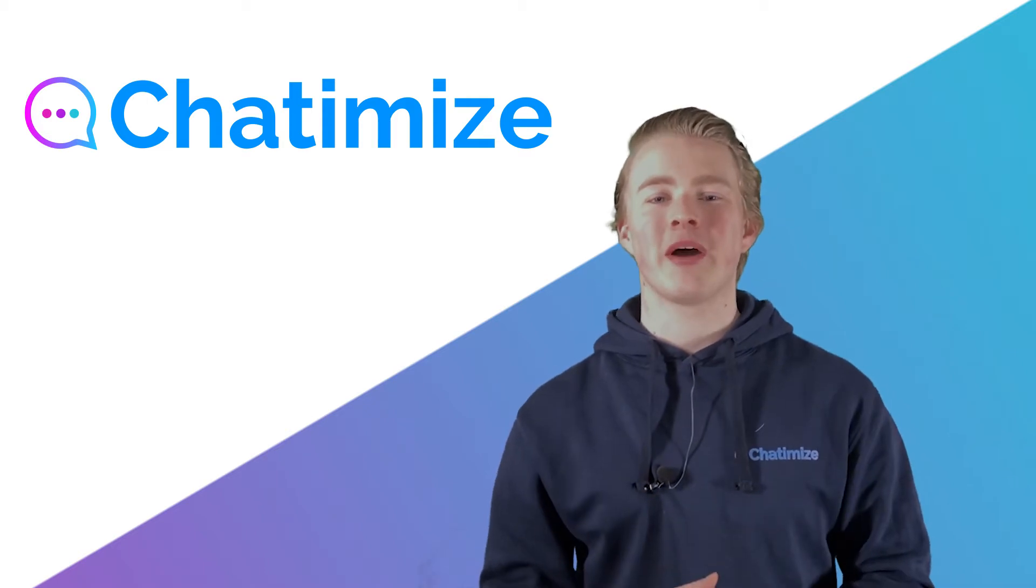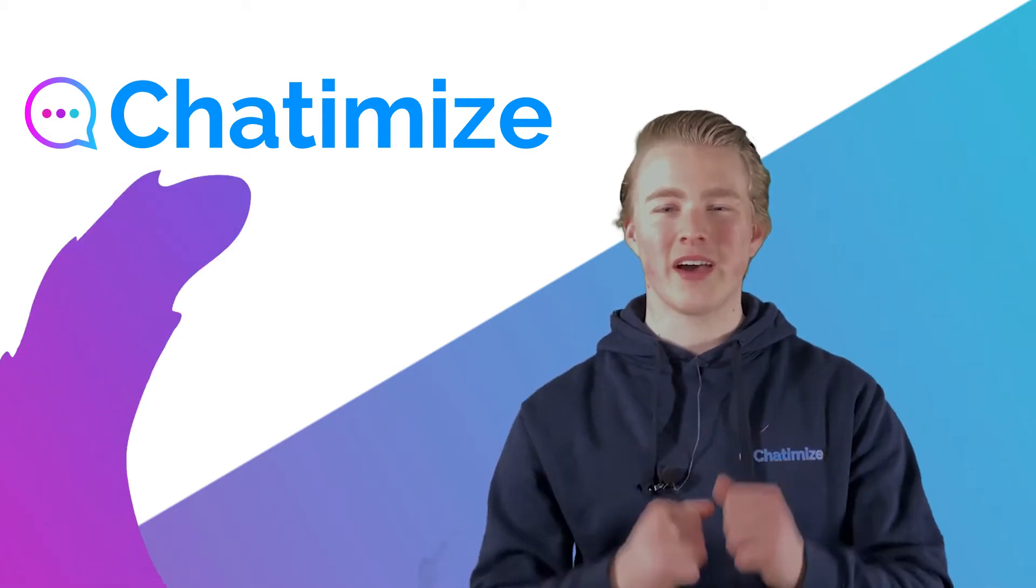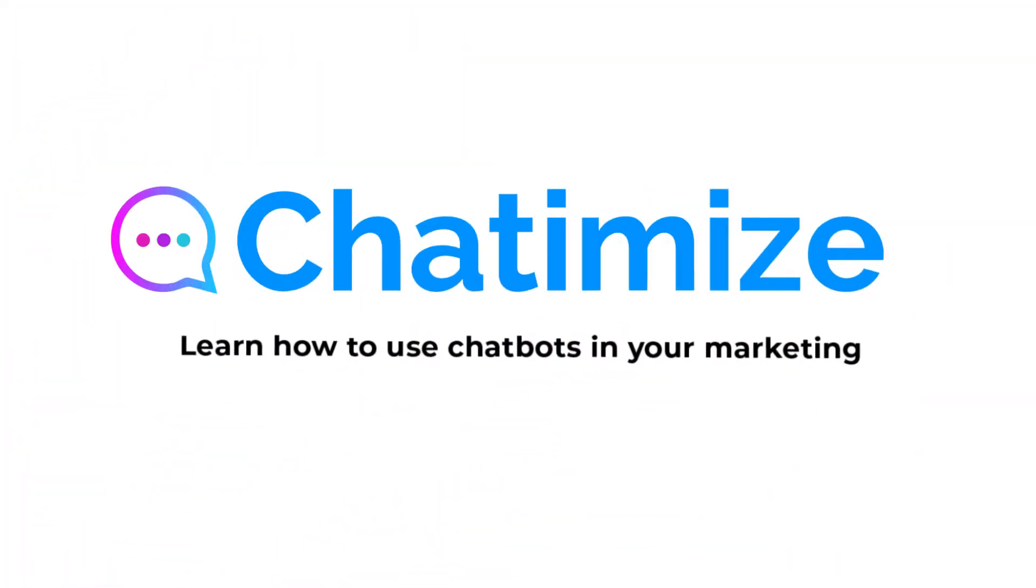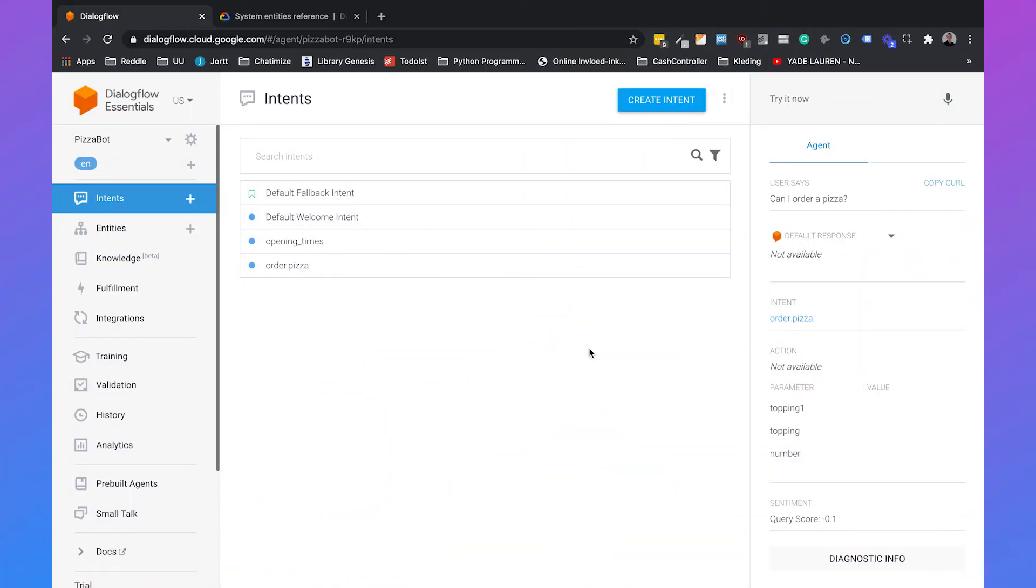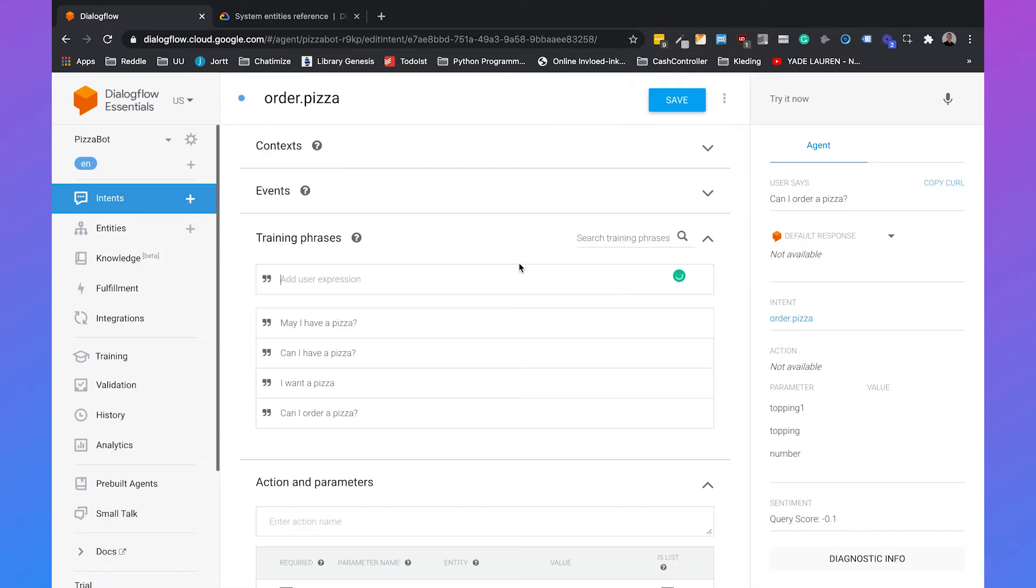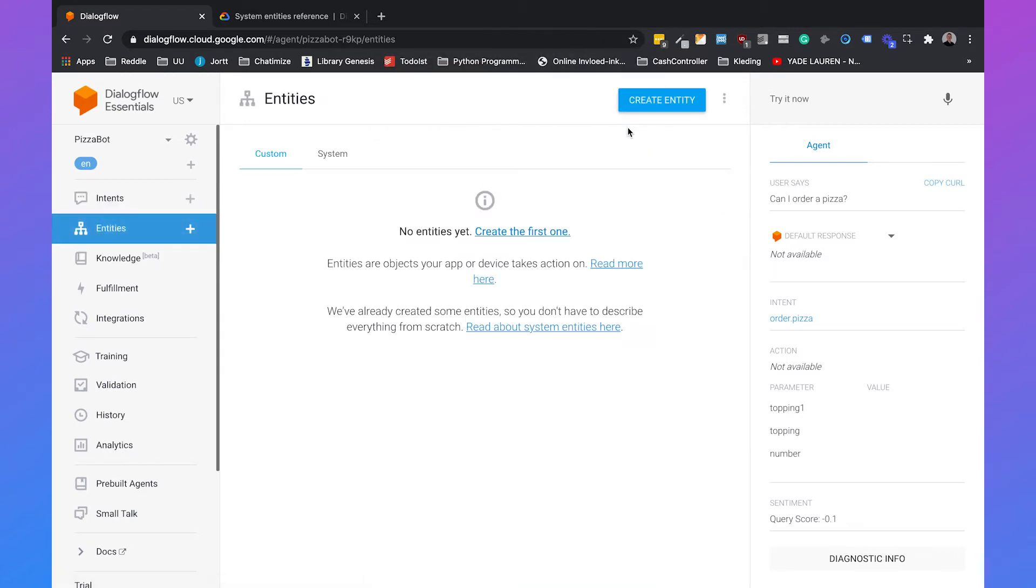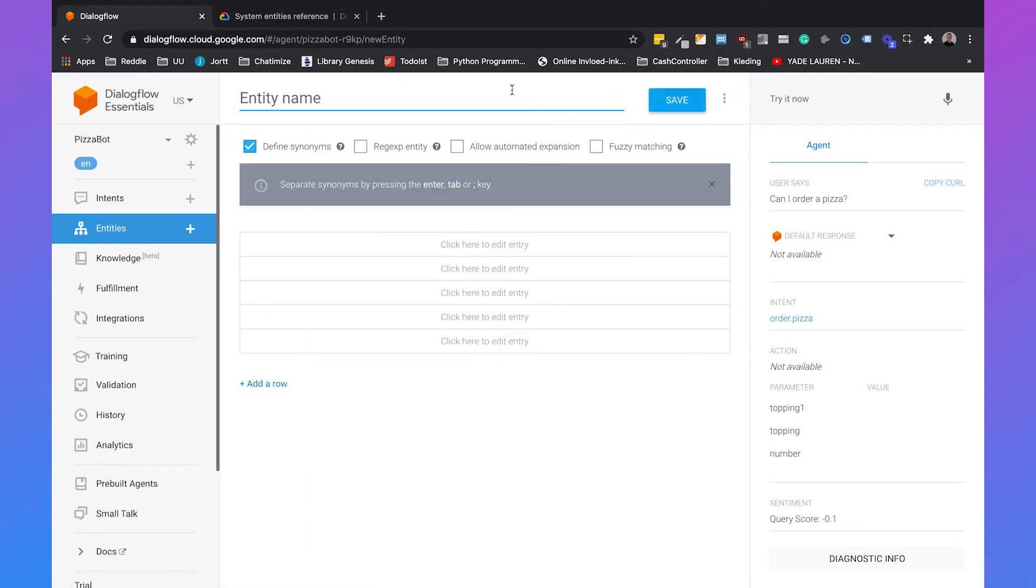Let's start by creating our own entity in Dialogflow. In my last video I already created a pizza bot with the intent order pizza in it. This intent consists of simple training phrases such as may I have a pizza and can I order a pizza. But now we also want to understand pizzas with specific toppings on it. So first we need to go to entities and create our own topping entity.